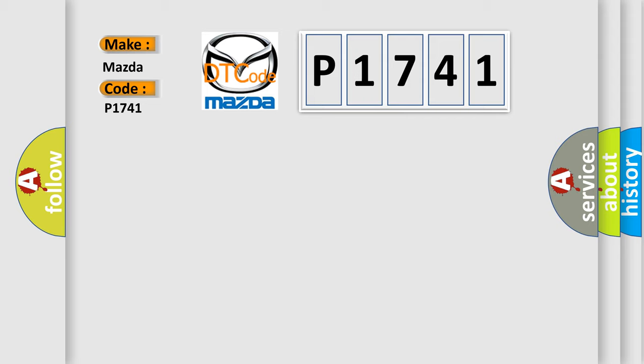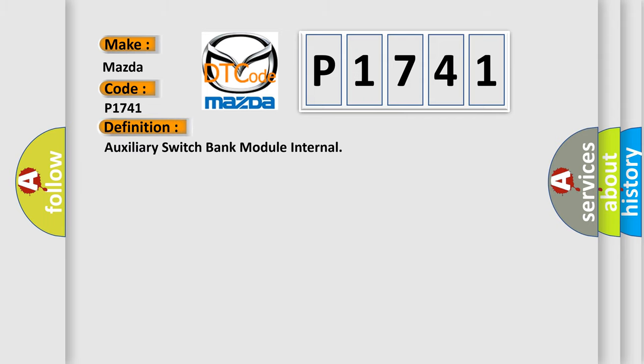The basic definition is Auxiliary Switch Bank Module Internal. And now this is a short description of this DTC code.